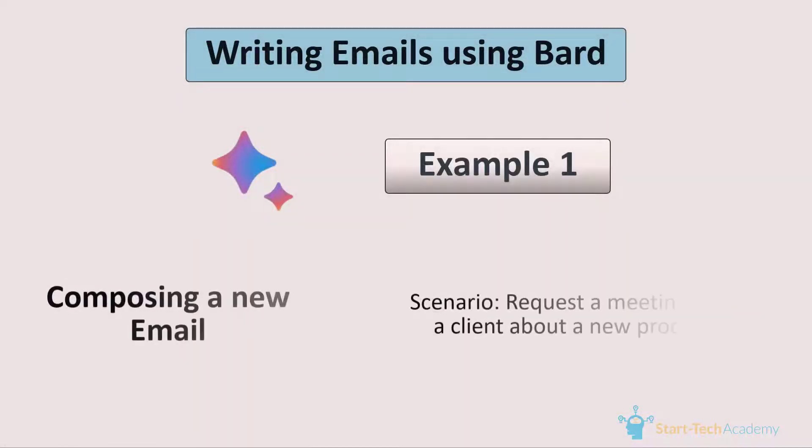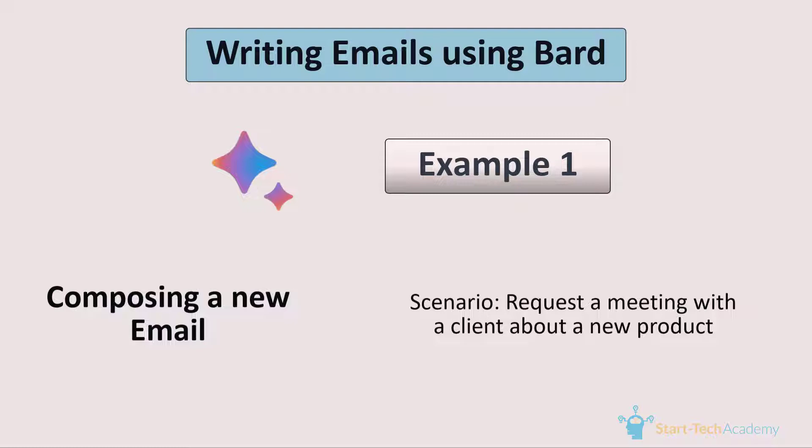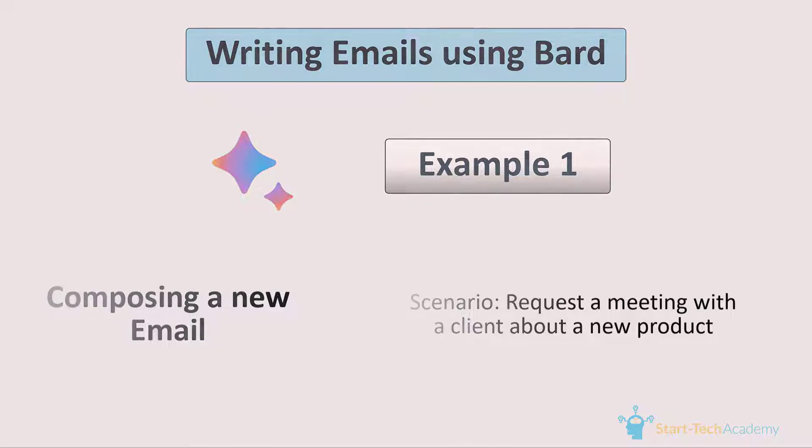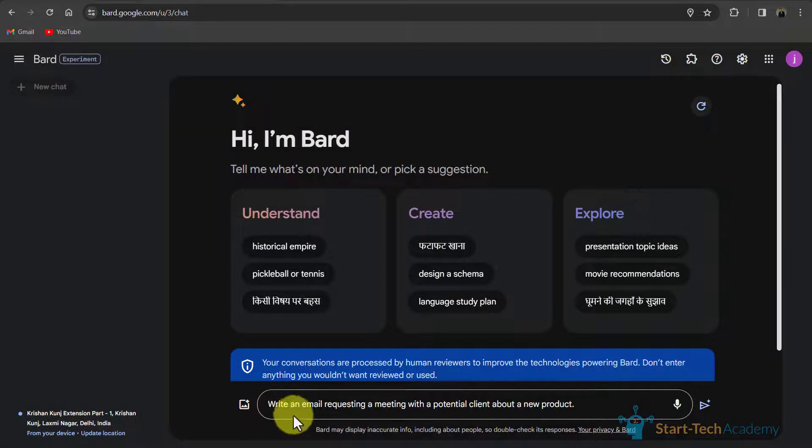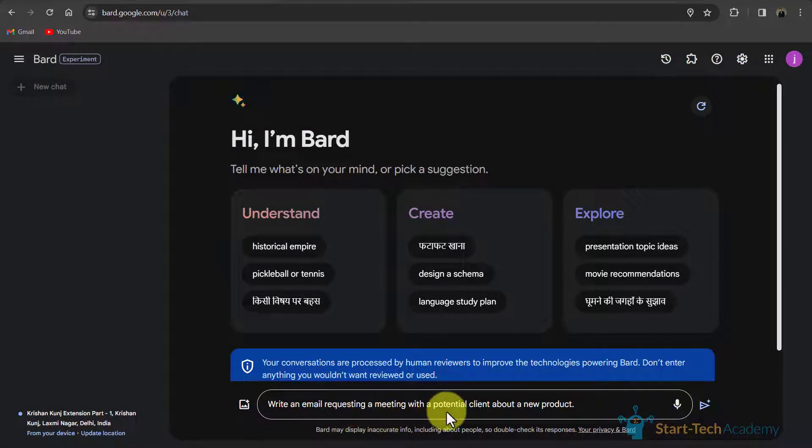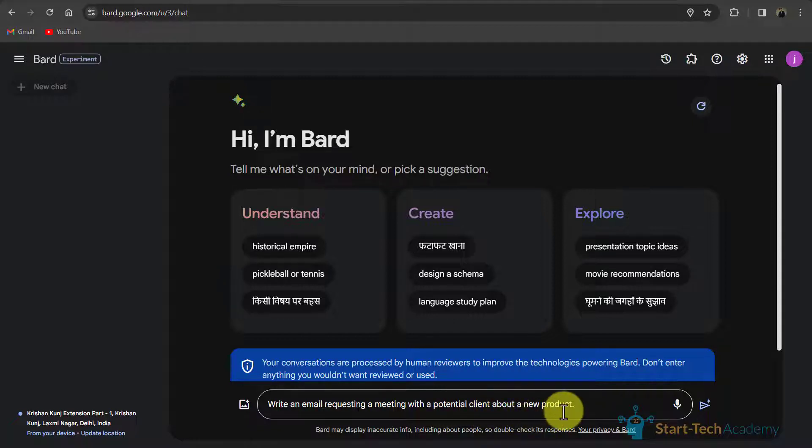So here is the scenario. We want to request a meeting with a potential client about a new product. So now we will go to Google Bard and write the prompt. So here I have written write an email requesting a meeting with a potential client about a new product. Now I will hit enter.